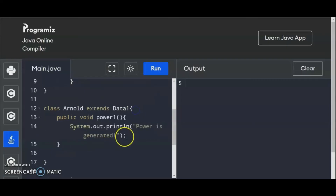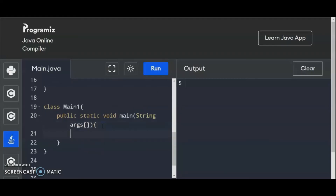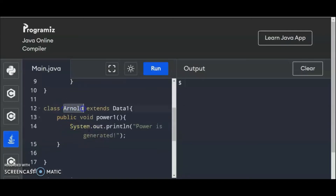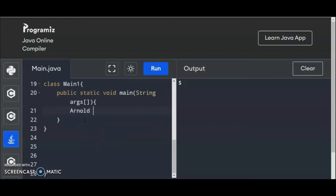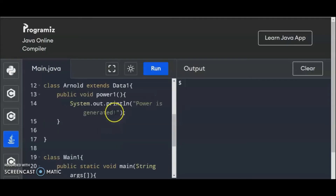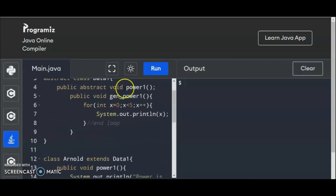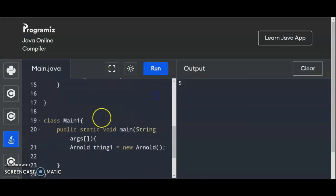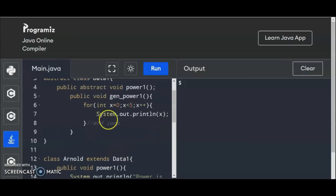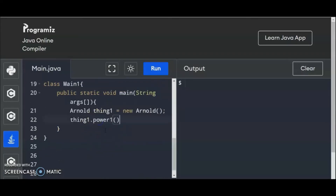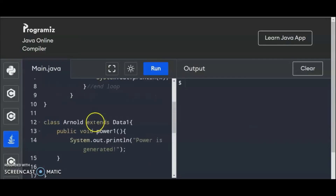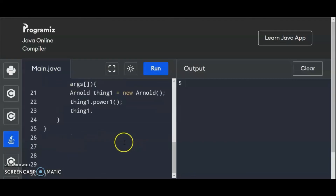So we have here power1. So we're going to call this program right here. So let us instantiate this class. So Arnold thing1 equals to new Arnold. What will happen is thing1 is now instantiated by Arnold, and thing1 has the capacity to call power1 and gen_power1. So thing1.power1 — power1 is to generate the power, 'Power is generated.' And then thing1 again — we're going to call gen_power1. So there you have it; this is the code.